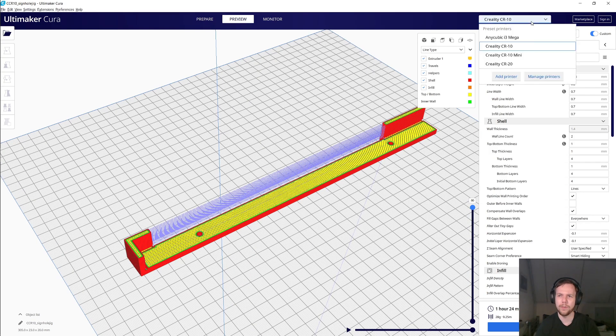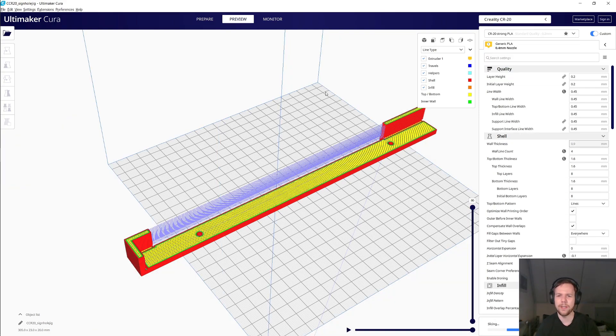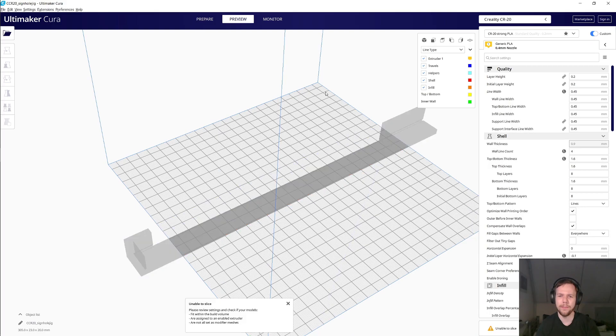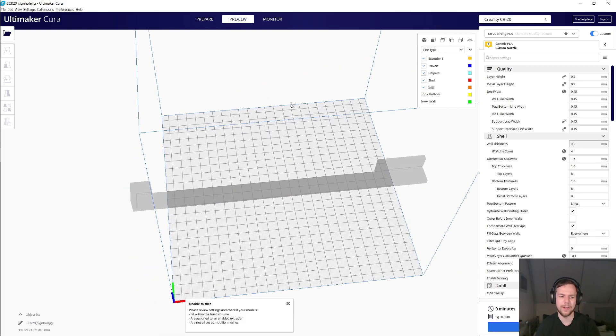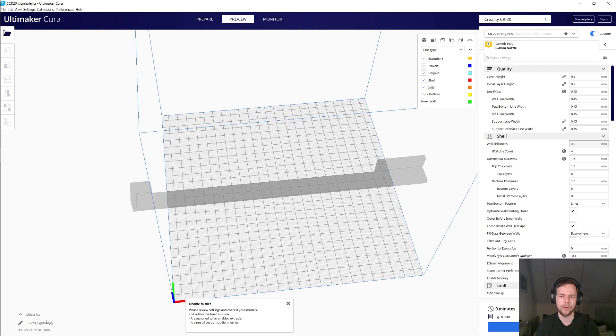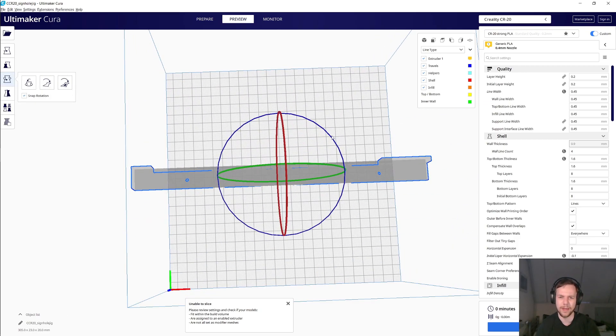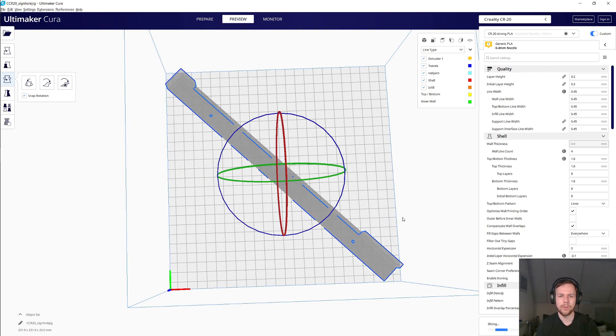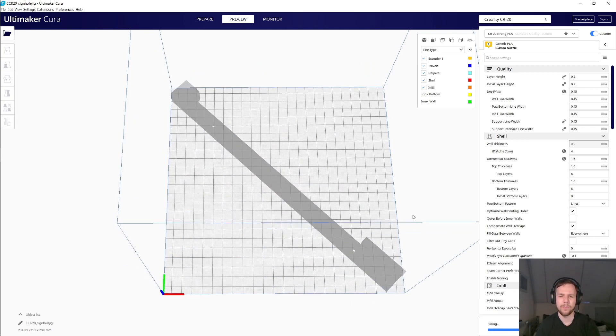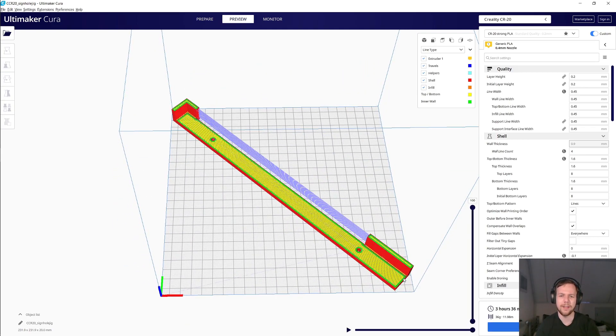But now if we go to a different printer, the CR-20, which has the same size bed as an Ender 3, then of course, in kind of a naive way, this doesn't fit, because the jig is over 300 millimeters wide, and the bed is only 235. So I'm going to rotate this 45 degrees, so that it's now diagonally on the bed.